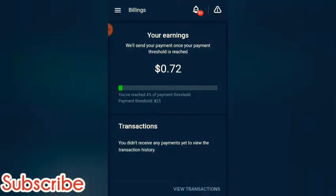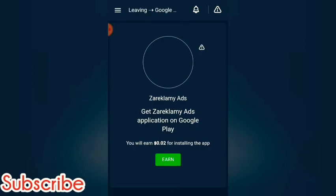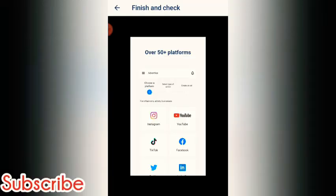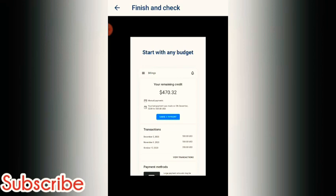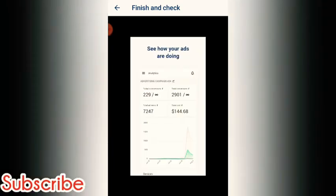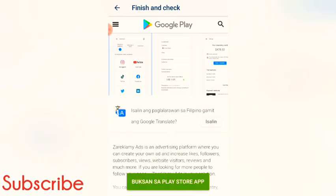Once you reach $25 you can transfer it. If someone downloads this app using your referral, you will receive $0.02. I'll check what else is here — you can choose the platform, select the type, reach the target group you want, and start with any budget. This section is for making ads, which I don't need.